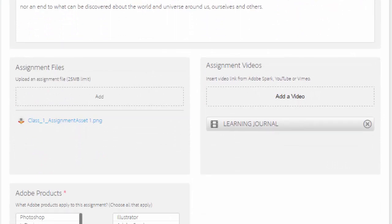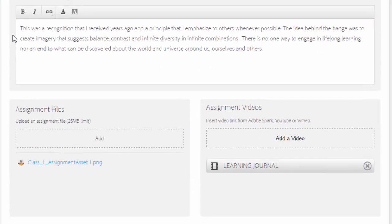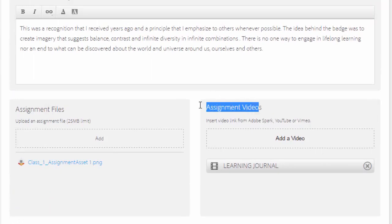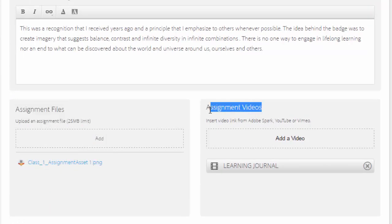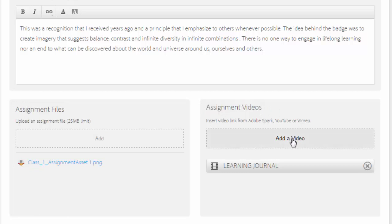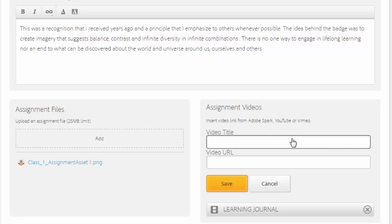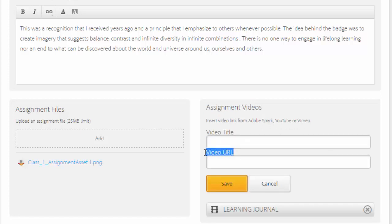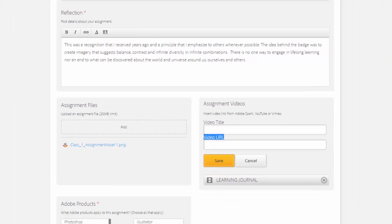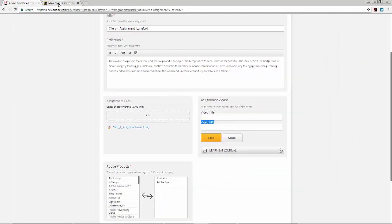Now you'll see right beside it, there is an assignment videos section where you'll be able to add not only videos that you created, but also you can add your Spark page. You click on the button to add a video. Now for this, you're going to have to go back to your Spark page and retrieve a video URL.